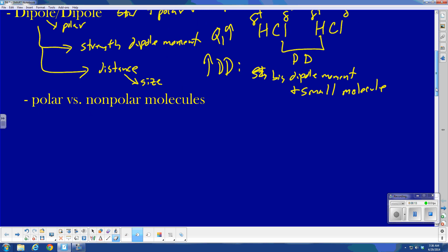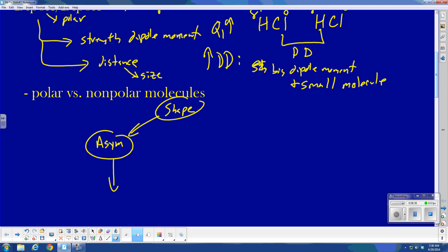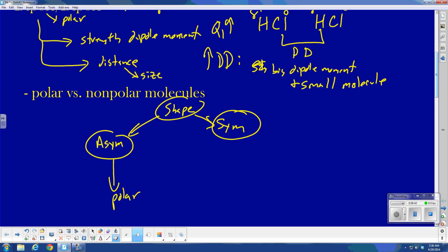The key question on dipole-dipole is whether a molecule is polar or not. Here's the basic decision-making process. Number one, look at shape. Is it asymmetric? If it is asymmetric, then it is polar — that simple. If it is symmetric, it's not that simple; we have to ask ourselves another question.